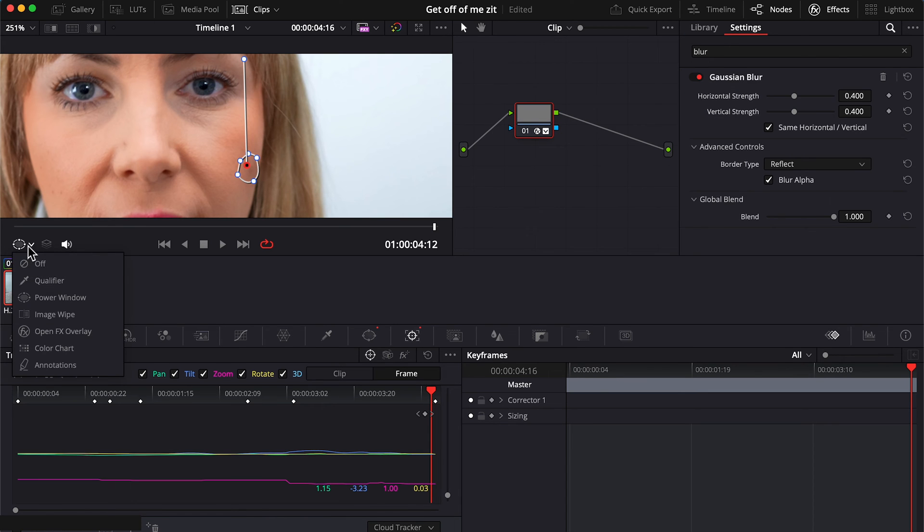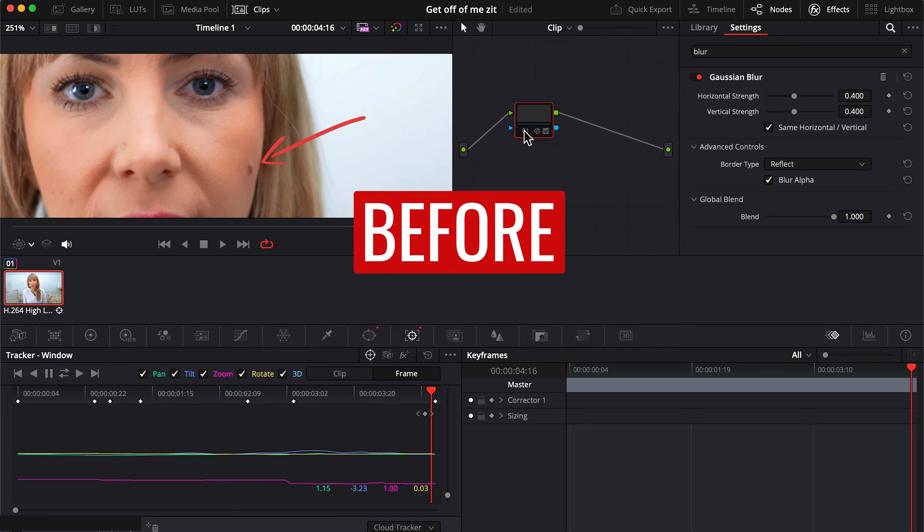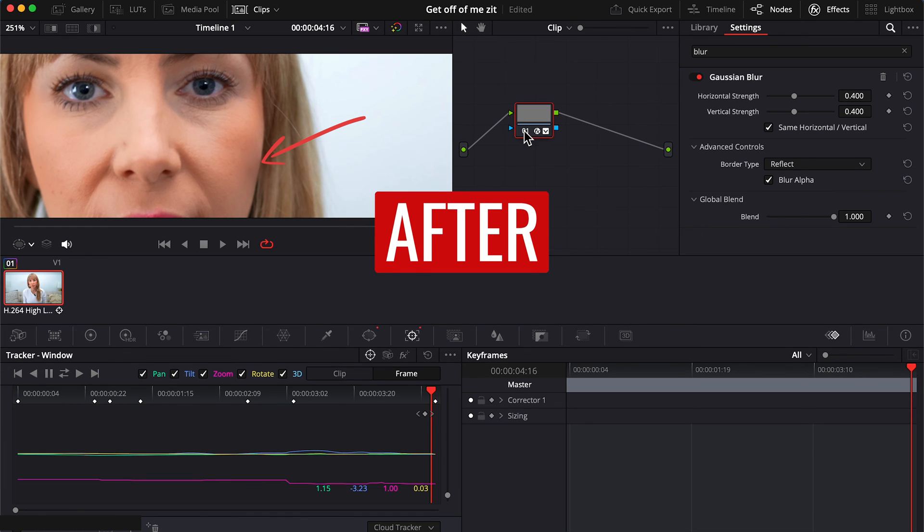I'll turn this off for a sec and check this out. Before, after. Before, after.